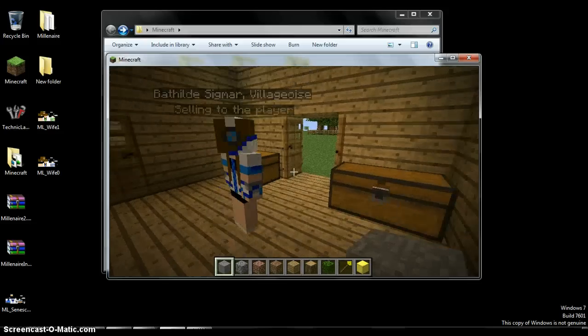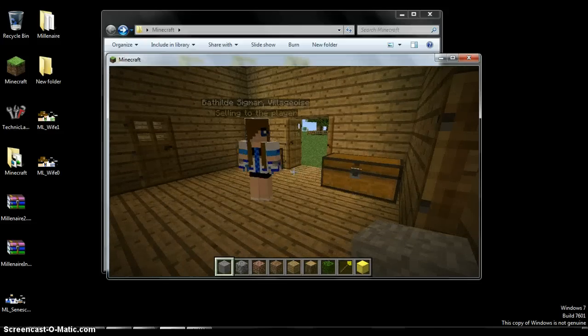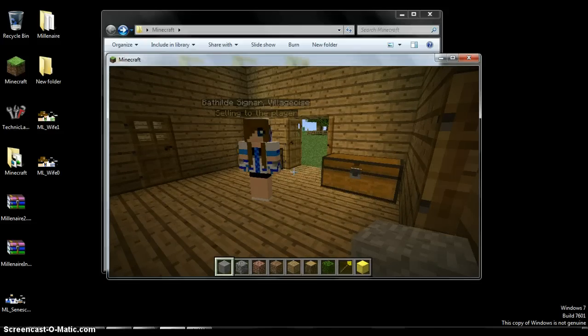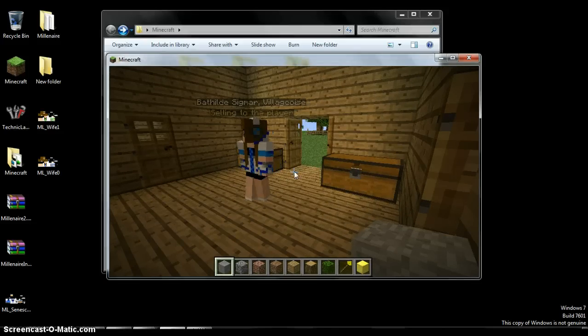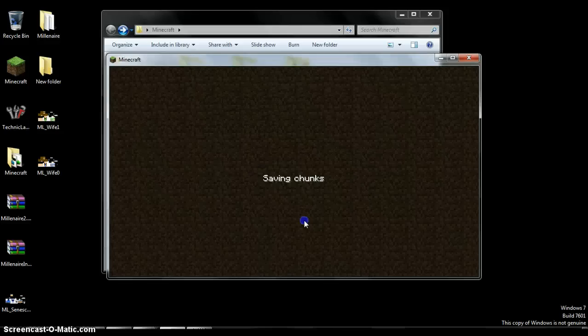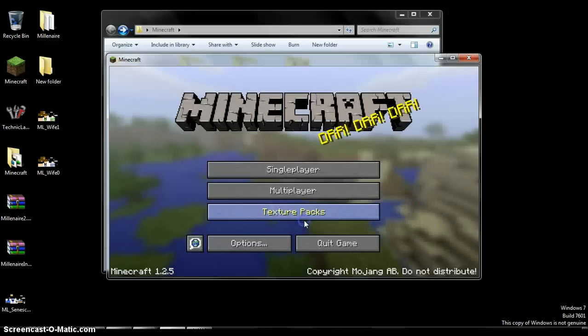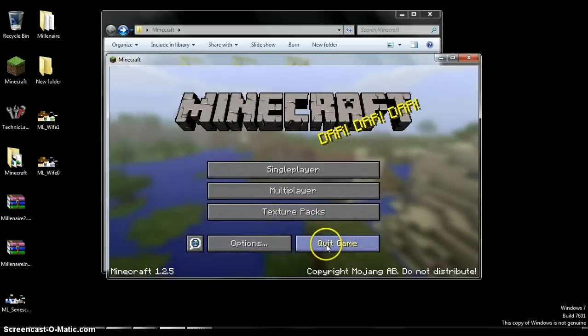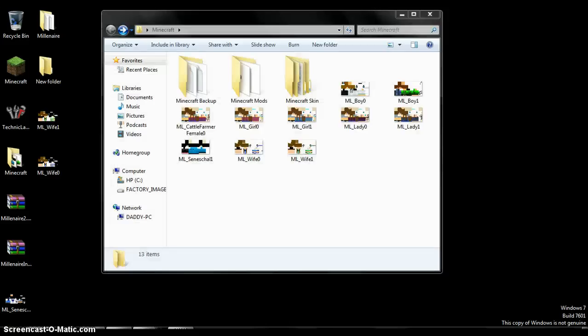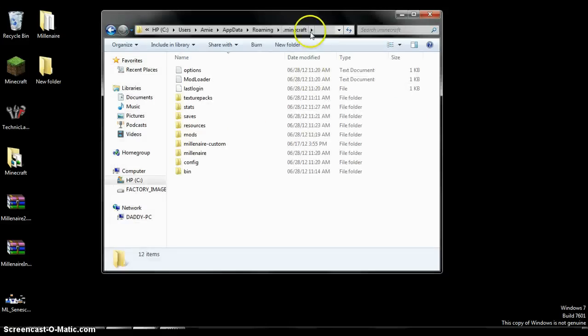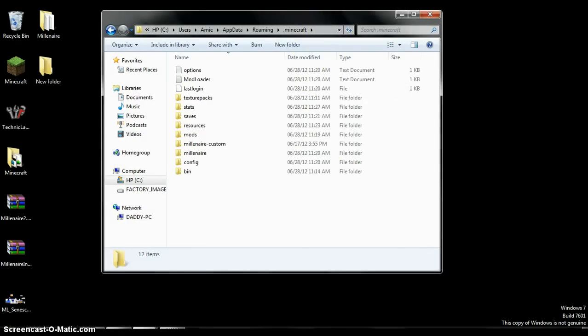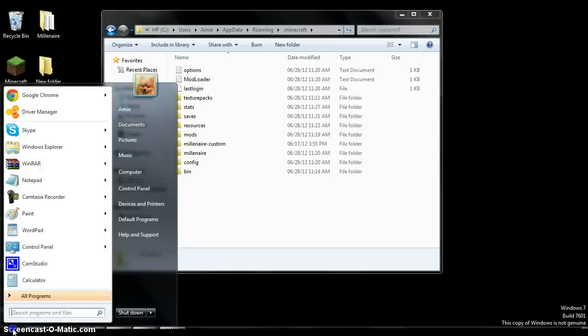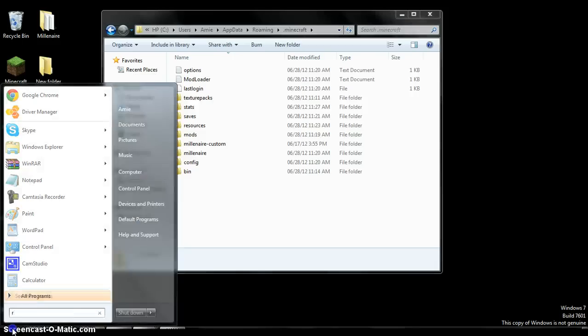So, you have to first close Minecraft, of course. First things in any mod. You open .minecraft, which I already did. Just go to the start button, or if you have an older version, go to run.